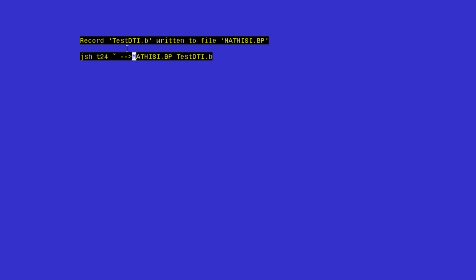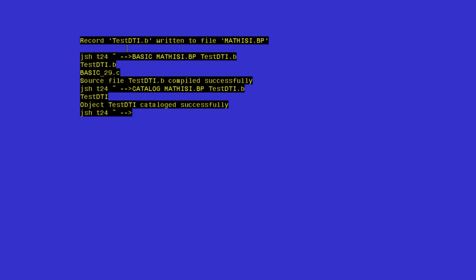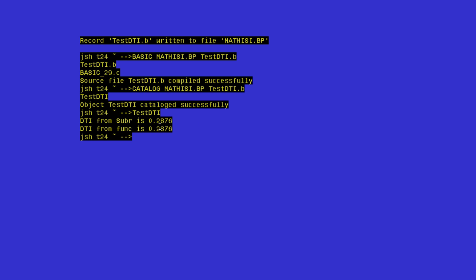Let's compile using BASIC to compile — no error. Let's catalog. Fantastic. As you can see, both values are the same. So the DTI calculated from our subroutine is the same as the DTI calculated by our function.